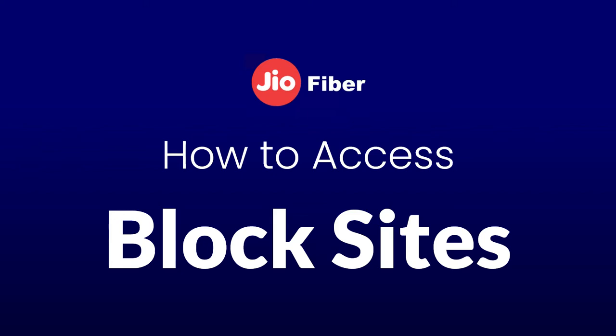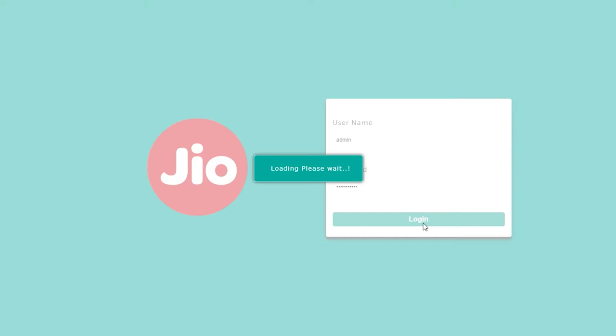In this video I'll show you how you can access blocked websites in Jio GigaFiber. Firstly, log in to your router.